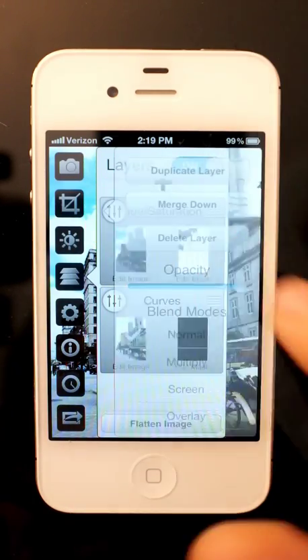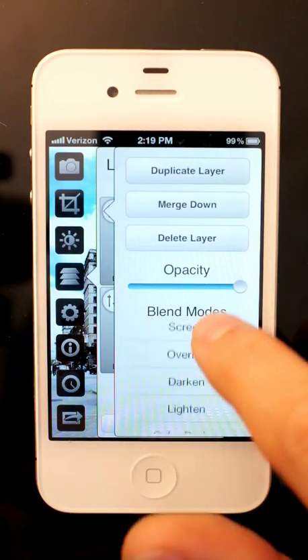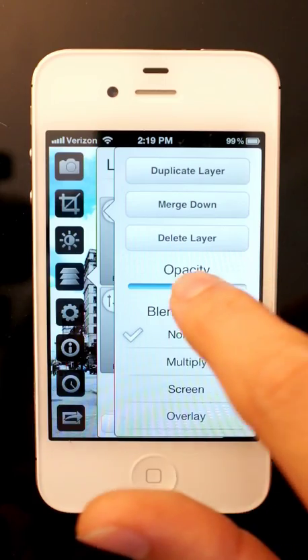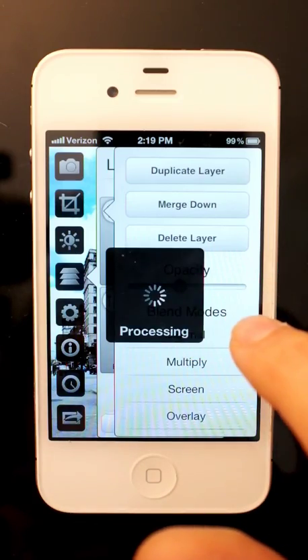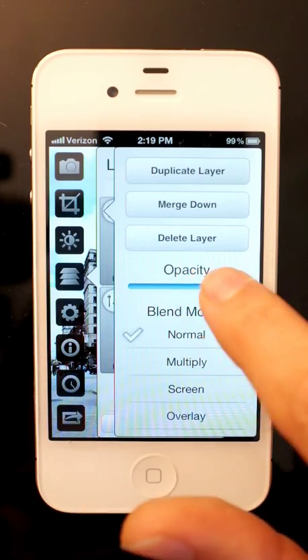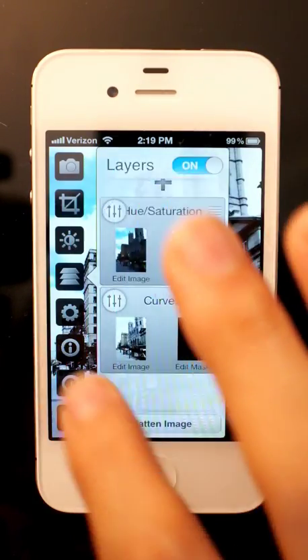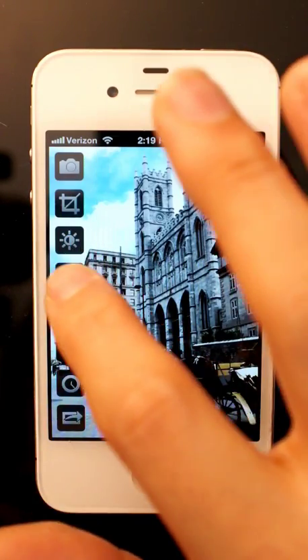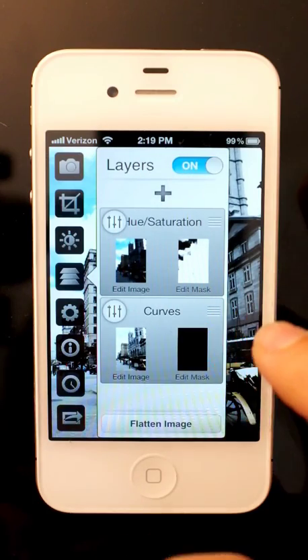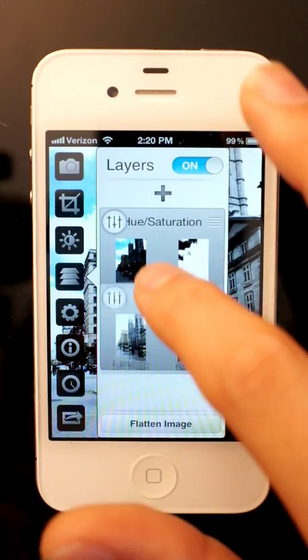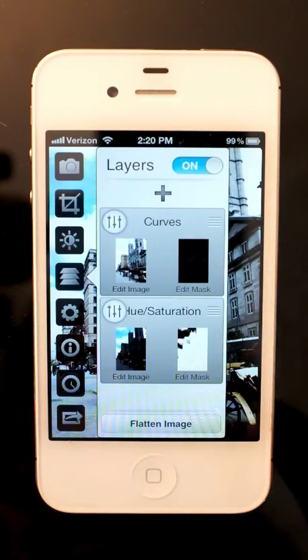You can also set blend modes and the opacity of the layer. You can see it changes back there. And you can drag them to rearrange them.